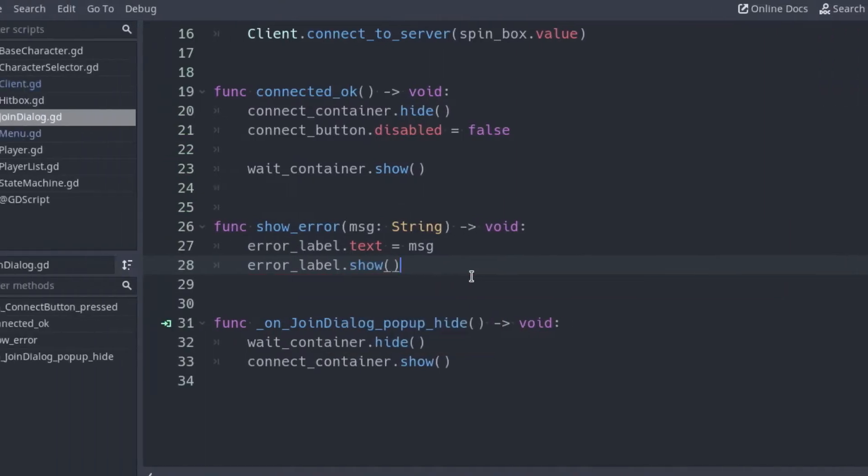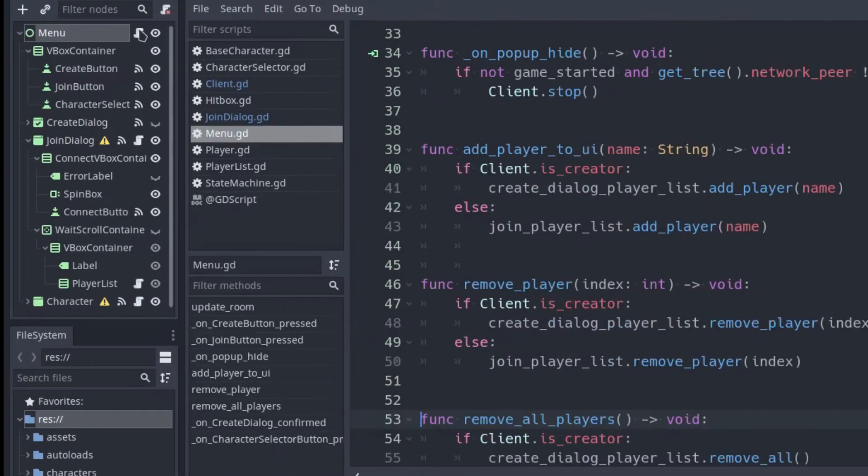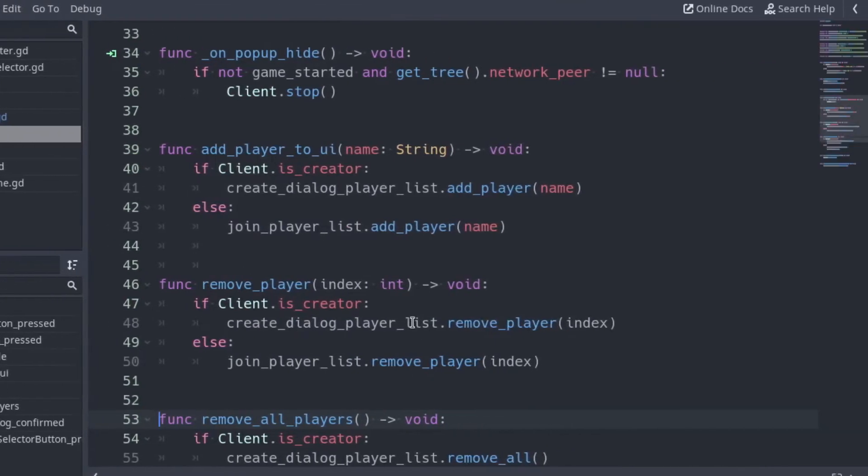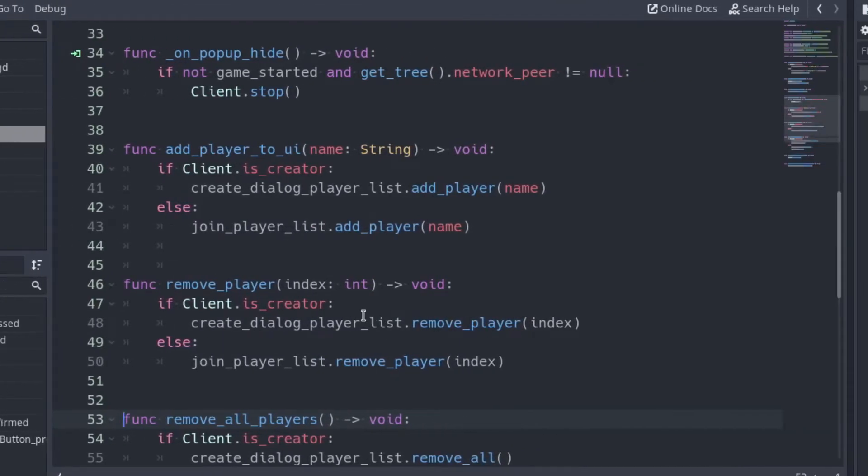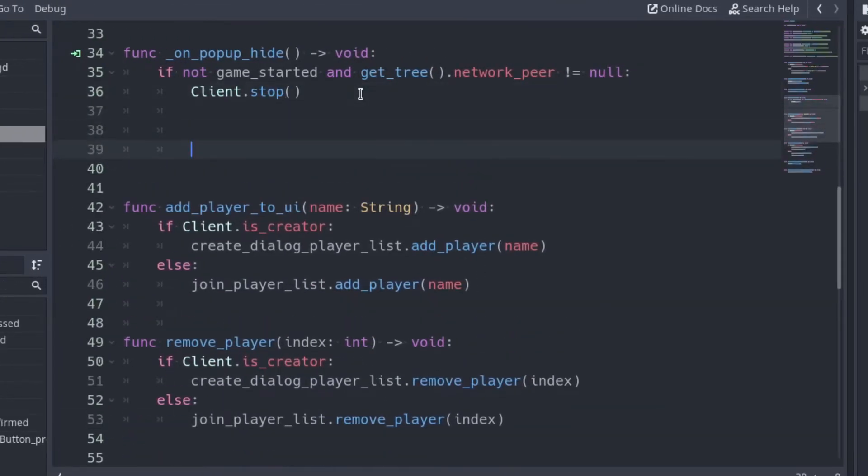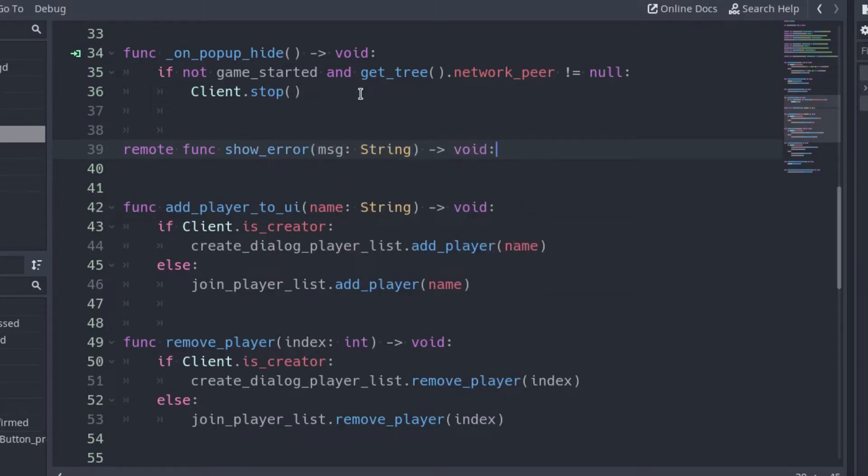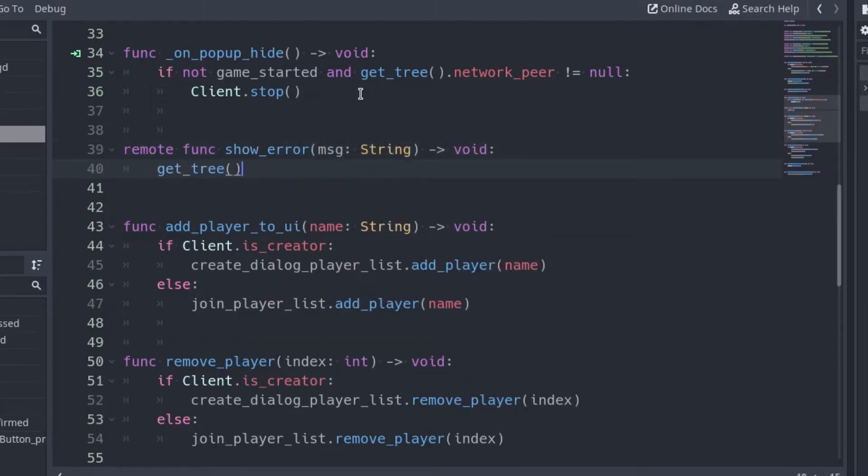Open the client script and create a function with the same name and the same parameter. Add remote, since we are going to call this function from the server. Call the ShowError function of the JoinDialog, passing the message as argument.